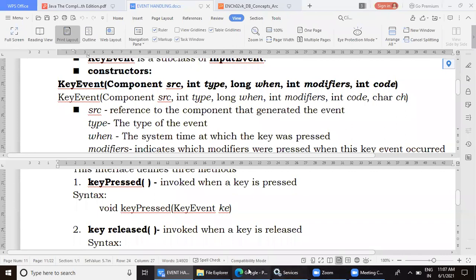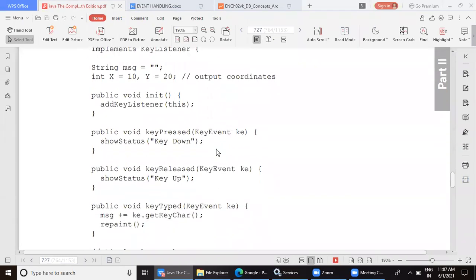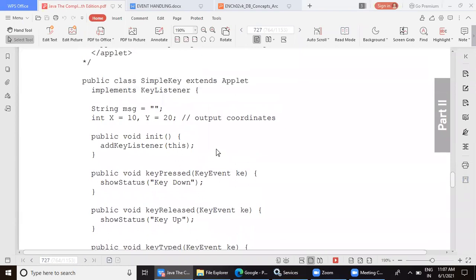Let us see the program. I had explained half the program yesterday. The program is very simple — here we have an applet with no other components placed on it. Every applet has a status bar. There is a method called showStatus using which you can display text on the status bar, and we are going to make use of that method.